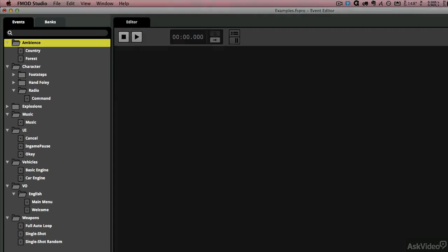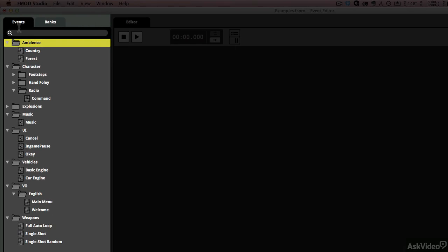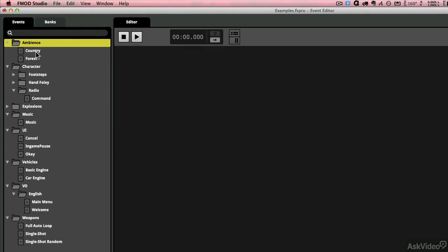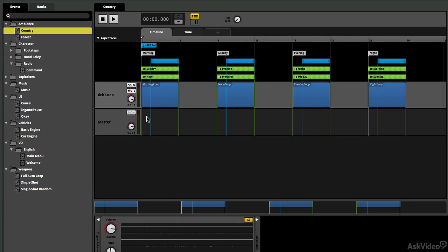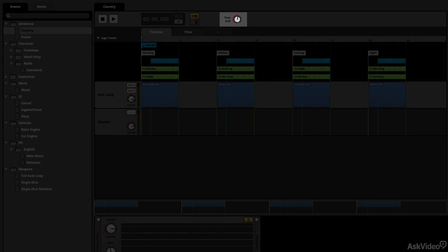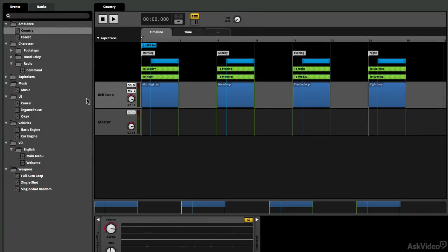So on the left-hand side, I have an event list, and these are all the events that could potentially be called out by the game. And I'm going to select Country, which is a selection of country ambiences where we're going to have these sound loops of ambiences that change throughout the day. So depending on the time of day, we have morning, noon, evening, or night, according to this parameter knob.